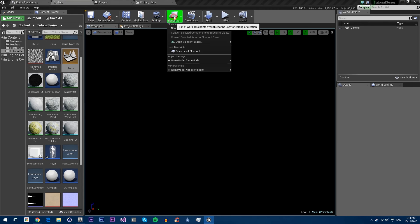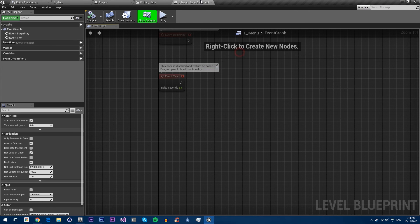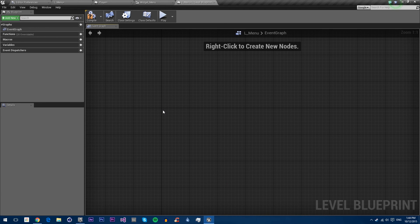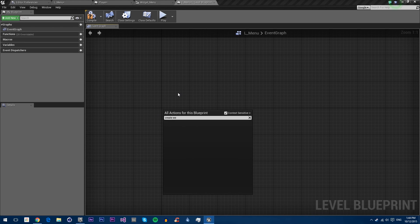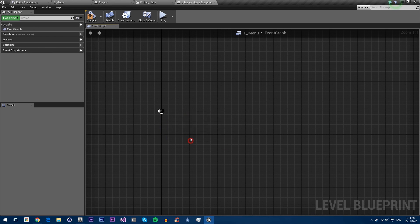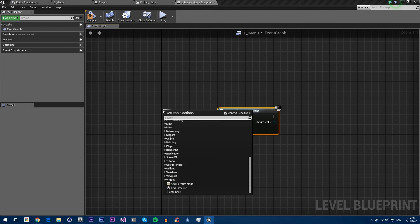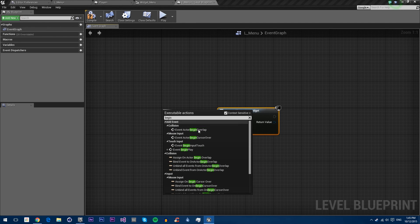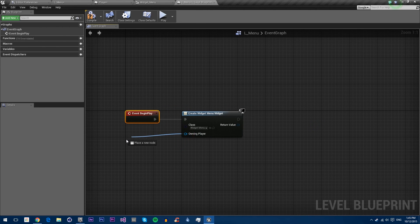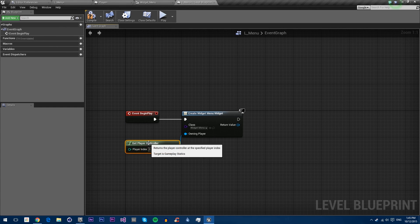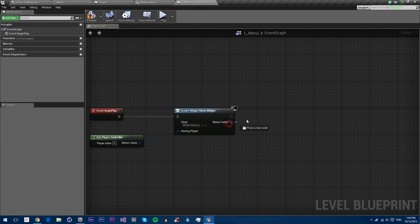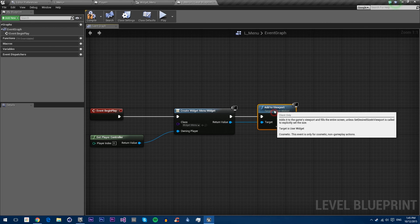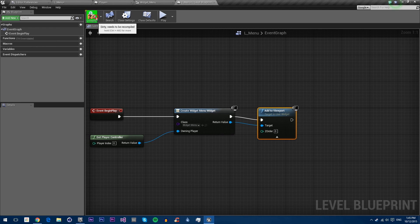Then open up the level blueprint. In this we're going to right click and create widget and we're going to select menu. We're just going to do this on begin play. The only player will be get player controller. Then we're going to add to viewport. We'll leave the order at zero. Compile and save.